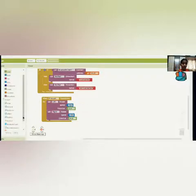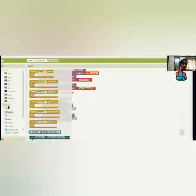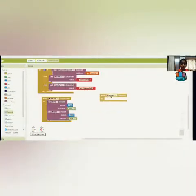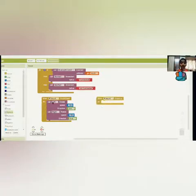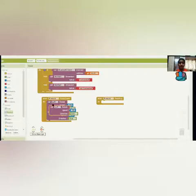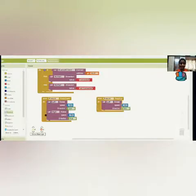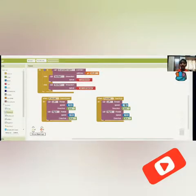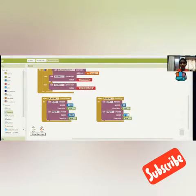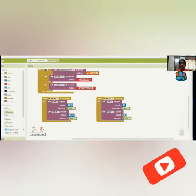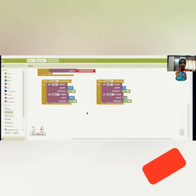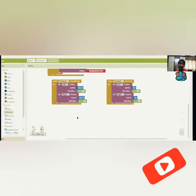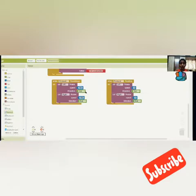Now for the touch up event on the forward button — when I release, the motors should stop. I'll copy and paste the motor blocks and set the speed to 0 and 0. For backward, I'll do the same procedure but change the direction to false and false instead of true and true.